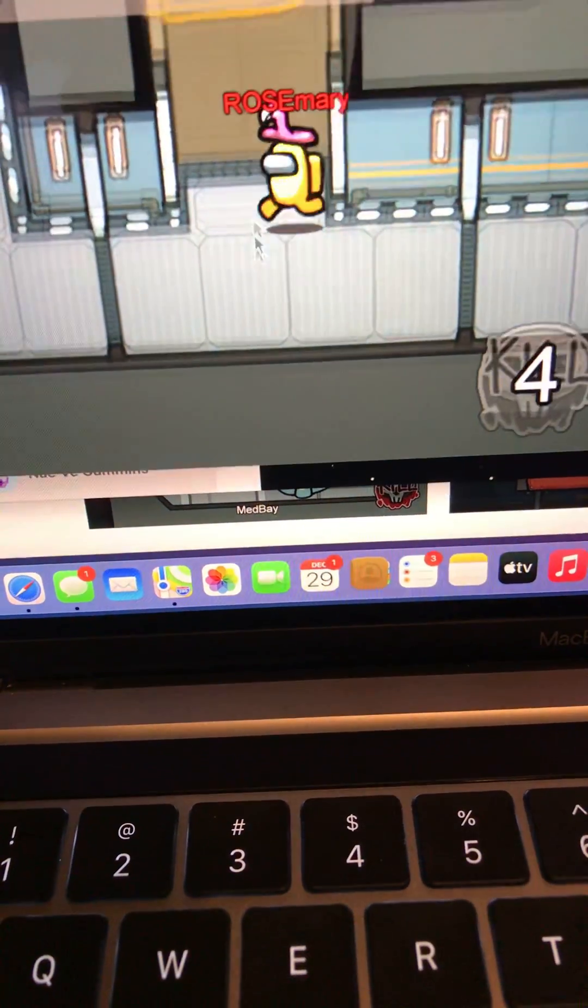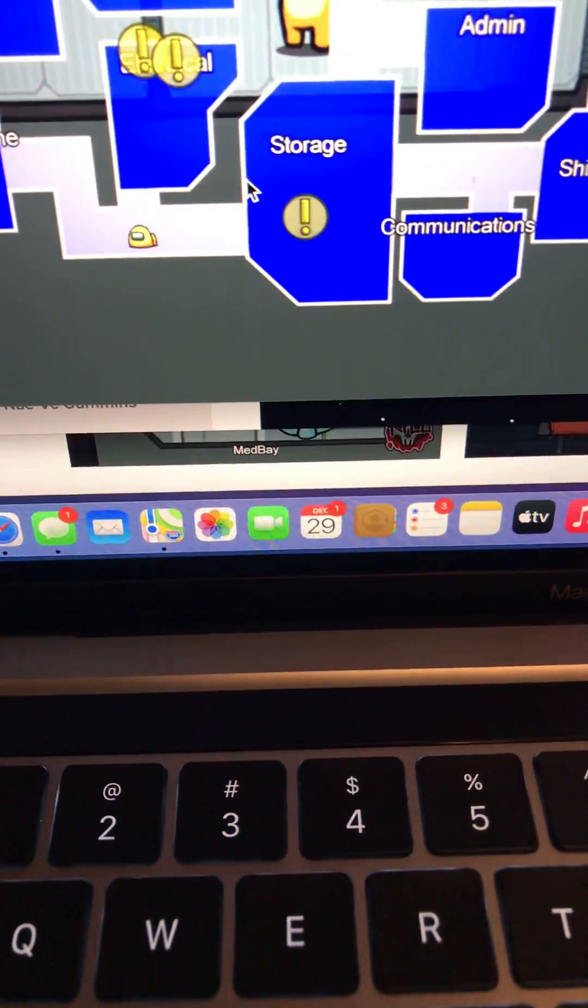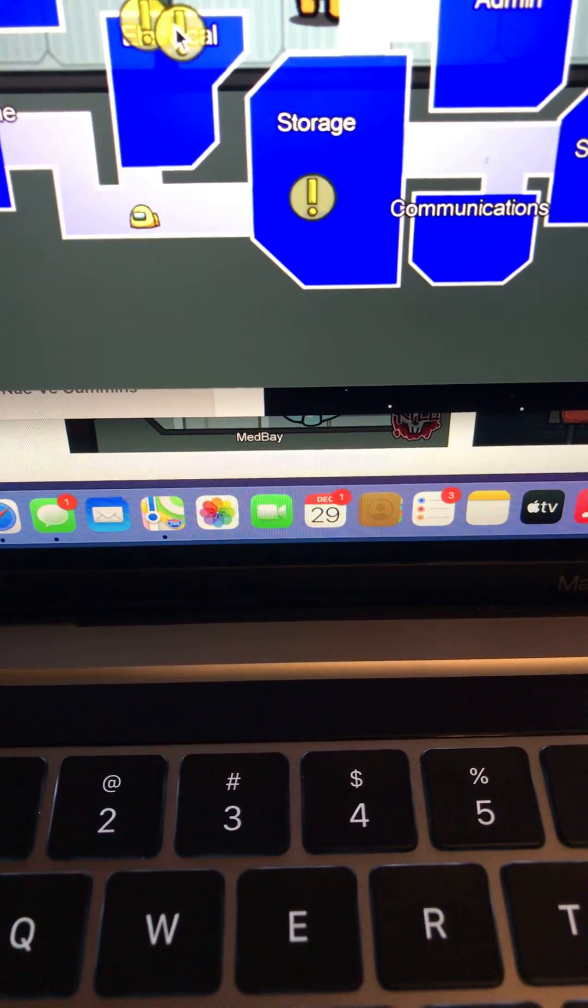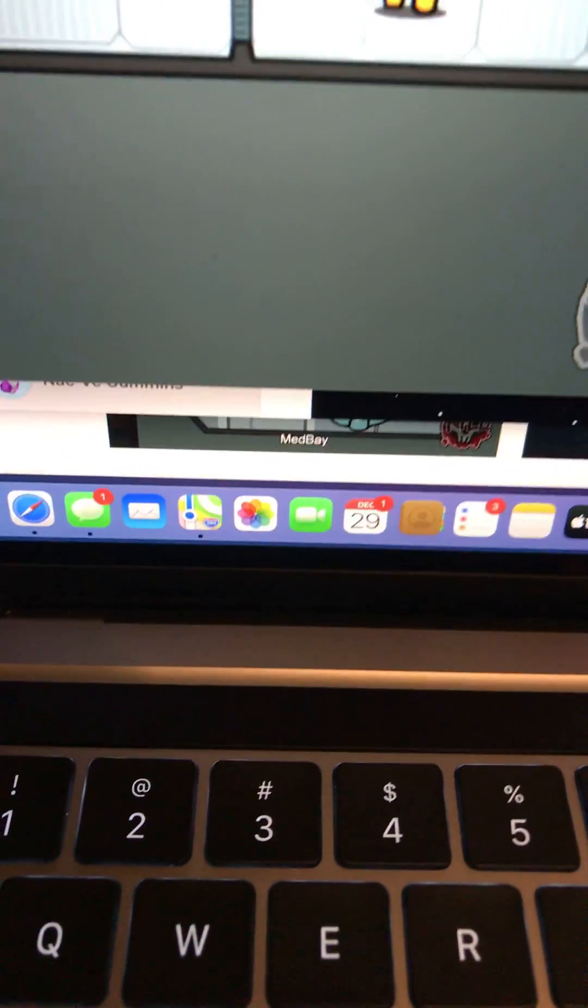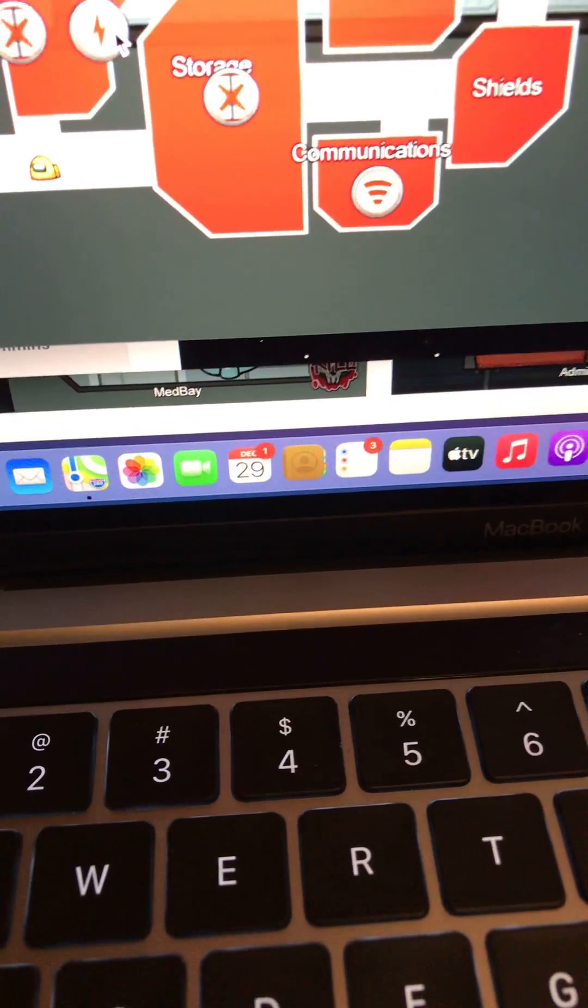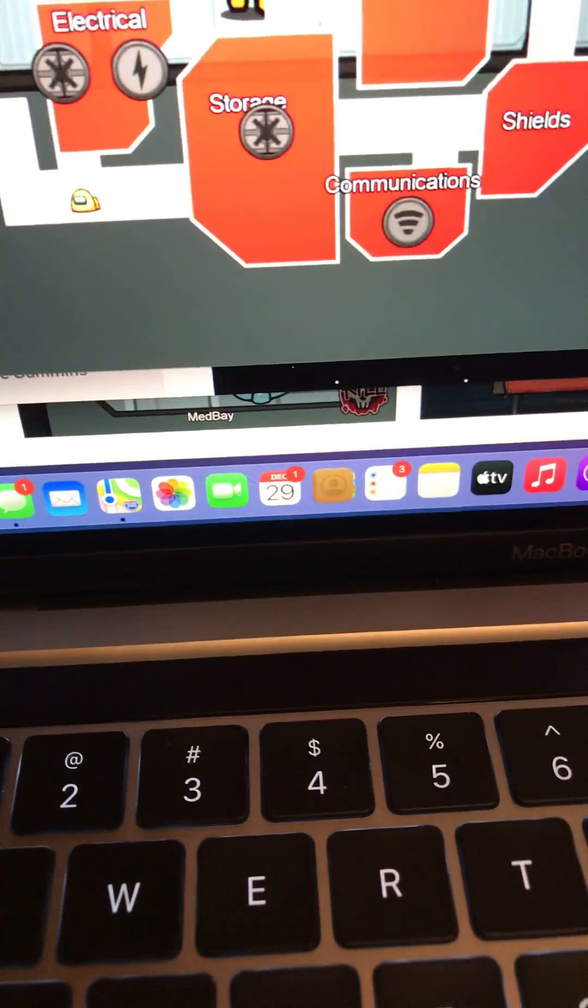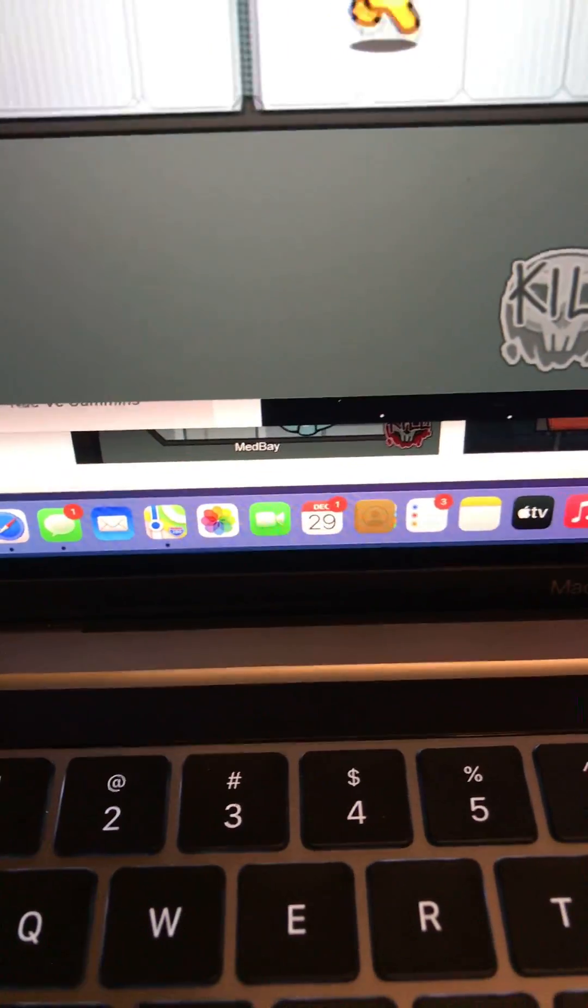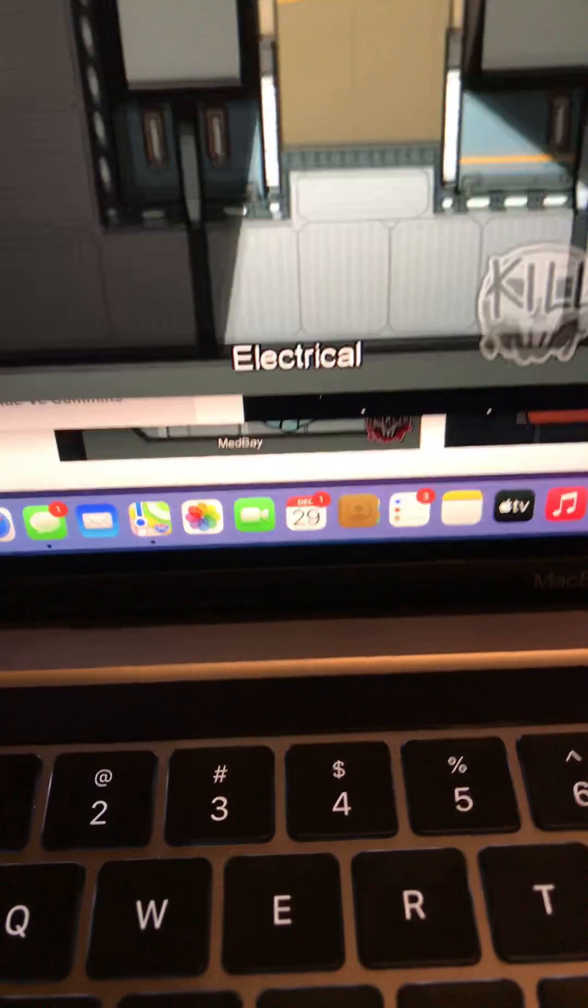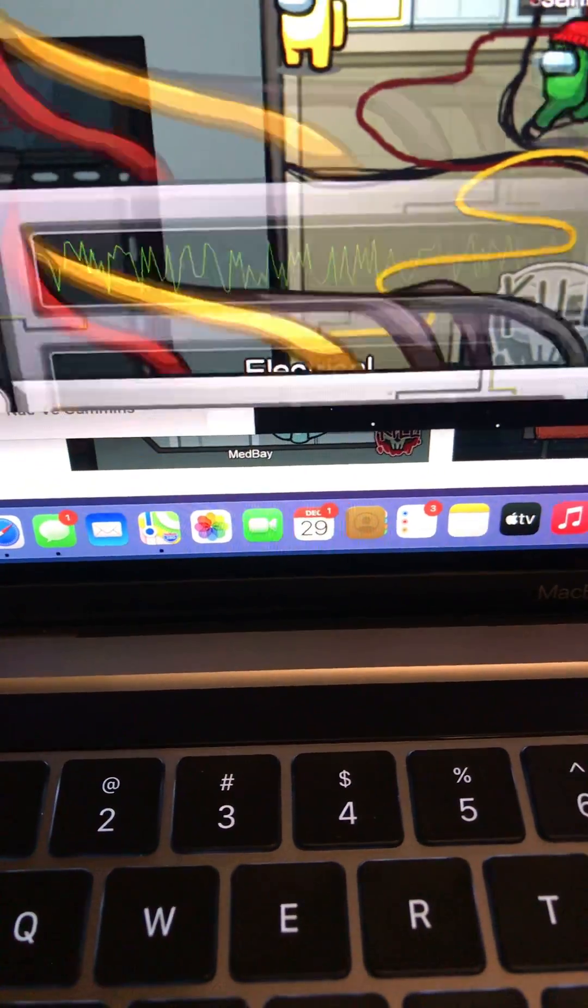So I'm gonna close out electrical. No, I can't close electrical. Oh no, sabotage. I'm gonna sabotage electrical. Oh okay, we're gonna do lights.